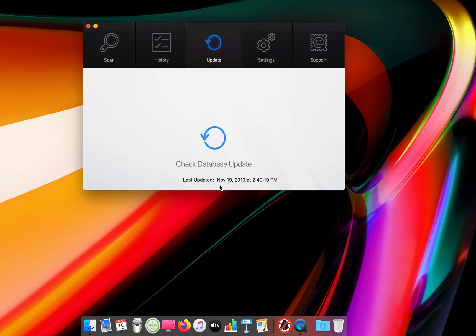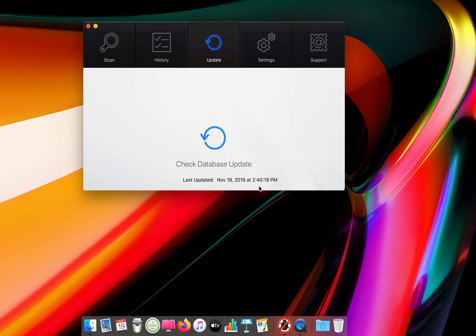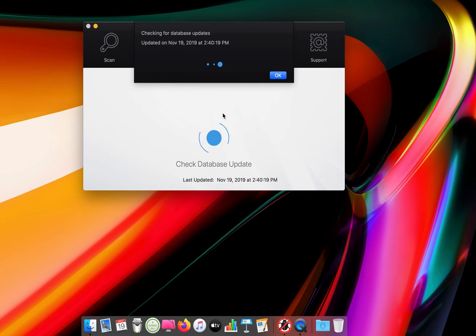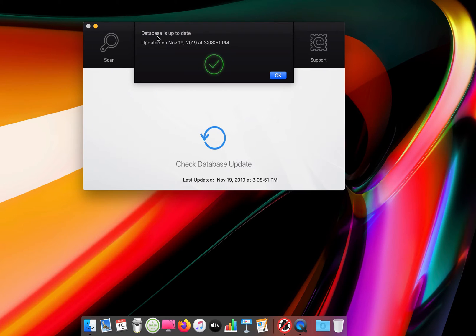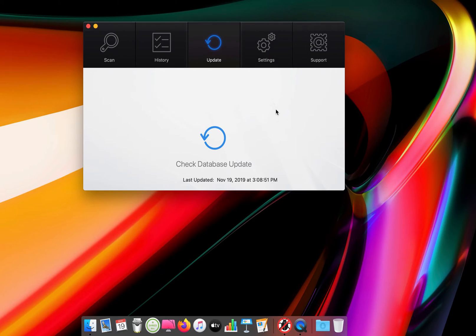So I updated November 19, army time. I think it's army time. So hit update again. It tells you, so your database is up to date.